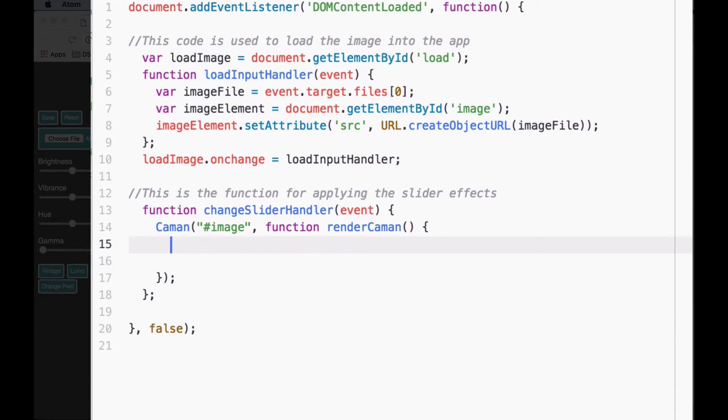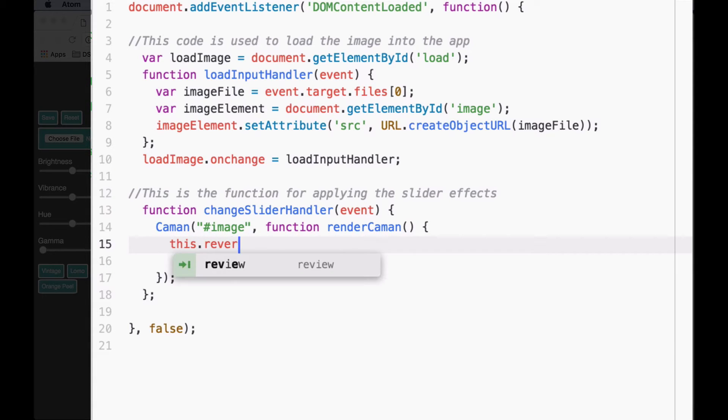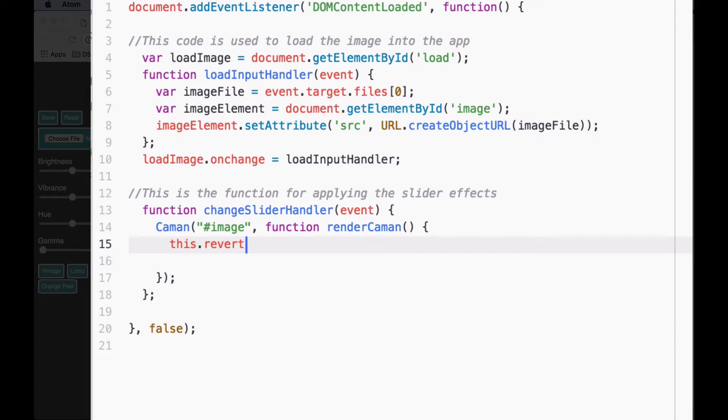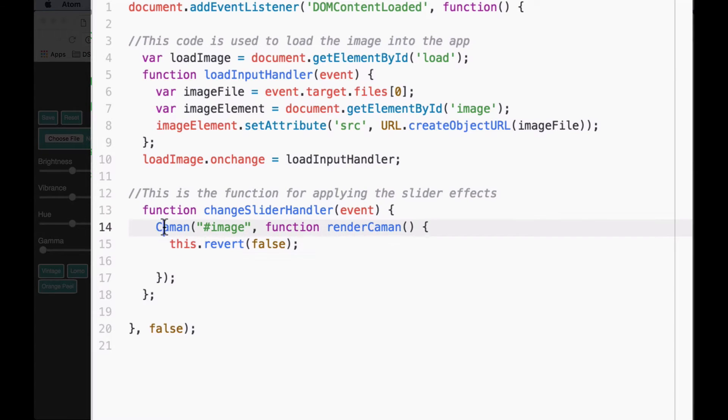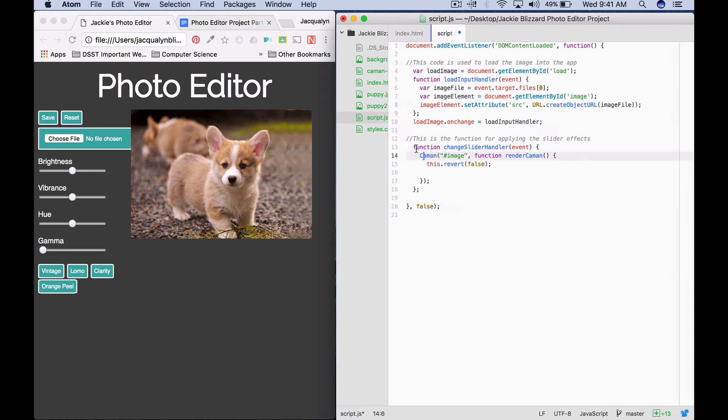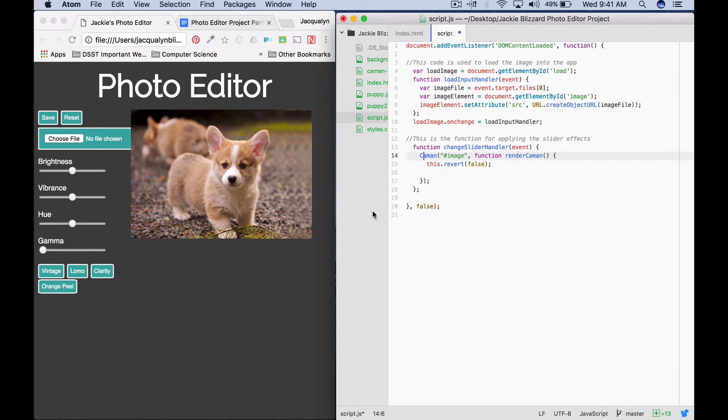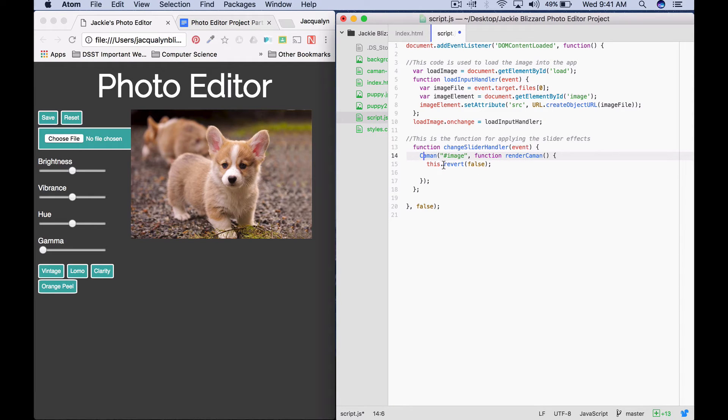Inside this function for Caman, we're going to say this.revert, parentheses, false, semicolon. Let's talk about what this is doing. This first line is using the Caman method to make a canvas of the image that we have in our app, and then we're going to call a function named render Caman. This function will ultimately apply the slider effect. This.revert false is going to clear whatever effects are already on our canvas of our image.